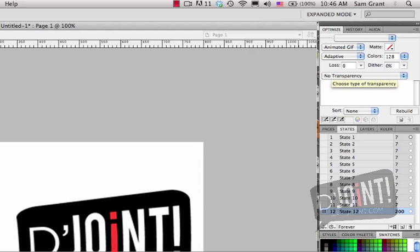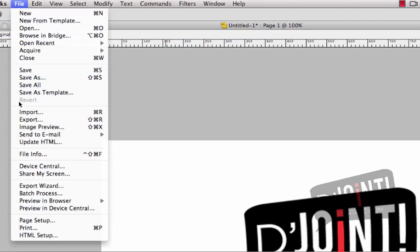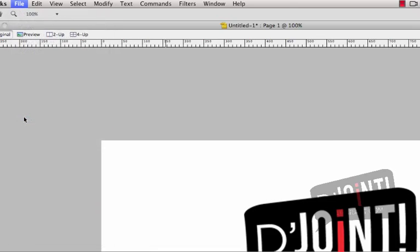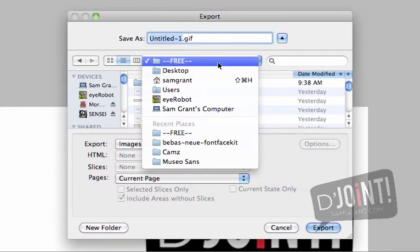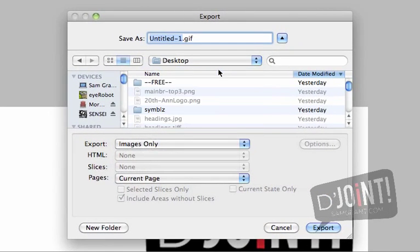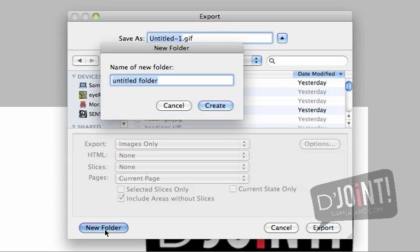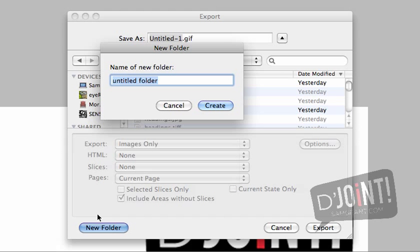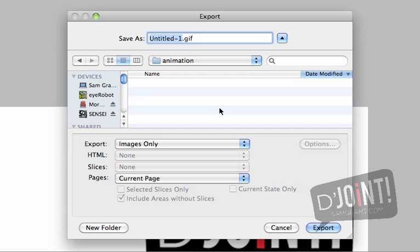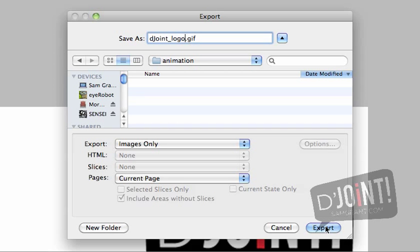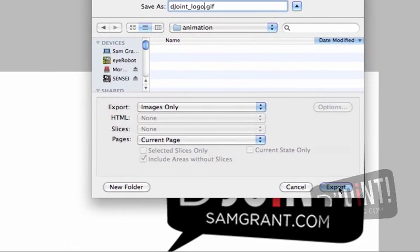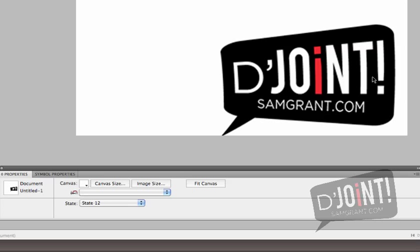Then I'm going to go back over to the File menu and choose Export. Now it's up to you to say where you want this file to actually be exported, so you can actually go out to anywhere you want. I'm going to go ahead and set up a brand new folder, and this new folder is going to be Animation. In this file, I'm going to save this GIF animation as the D Joint Logo. It's already saved as a GIF because of my settings in the Optimize panel, and then I'm going to press Export.